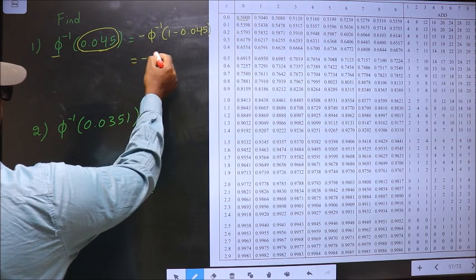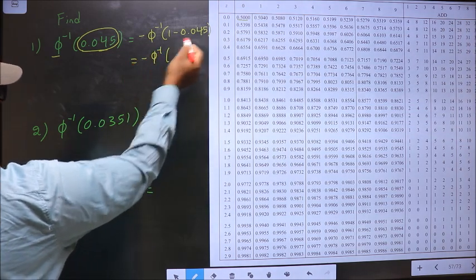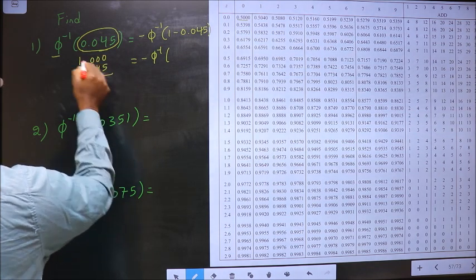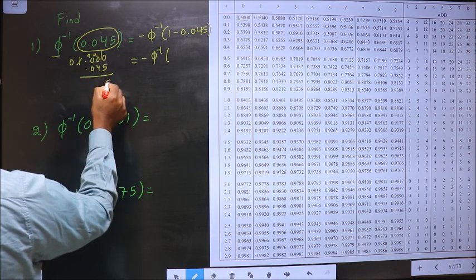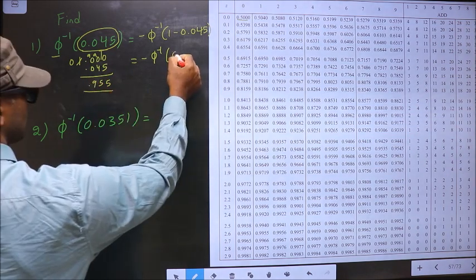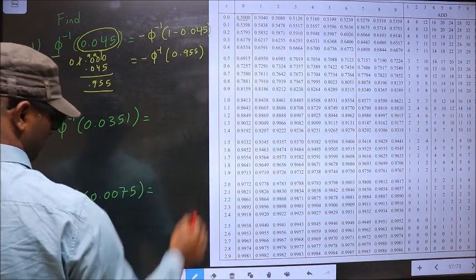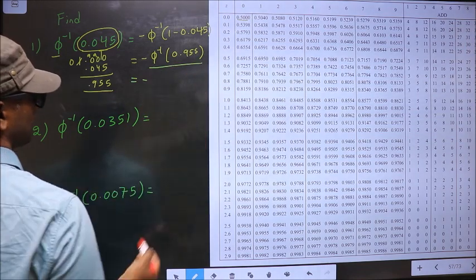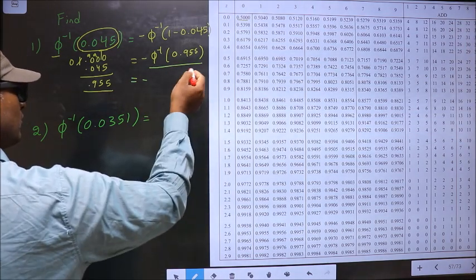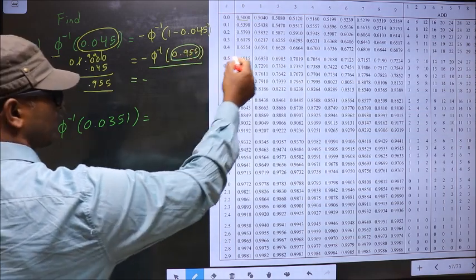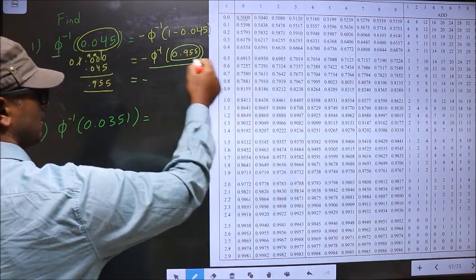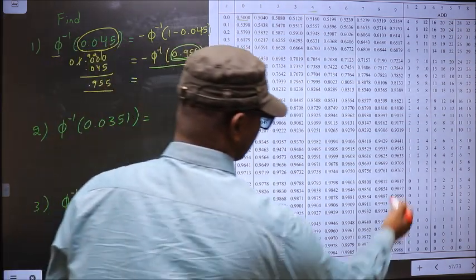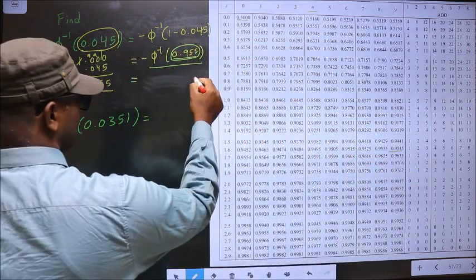So now minus phi inverse of 1 minus this. How much do we get? 1 minus 0.045 gives us 0.9910 — here it is 559 — so we get 0.955. Now we should find phi inverse of this. For that you look for a value closer to this in the table. Closer to 0.955 is 0.9545.